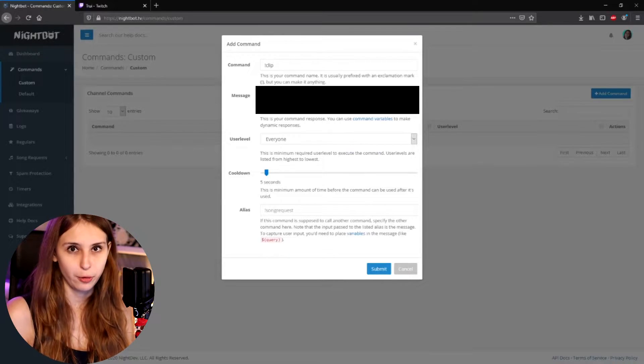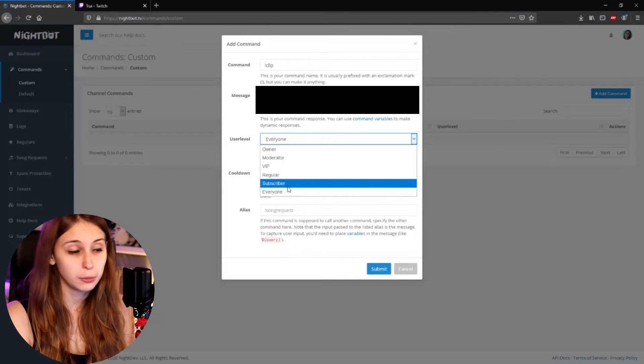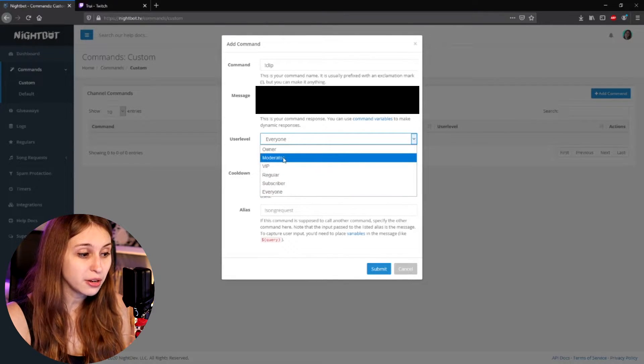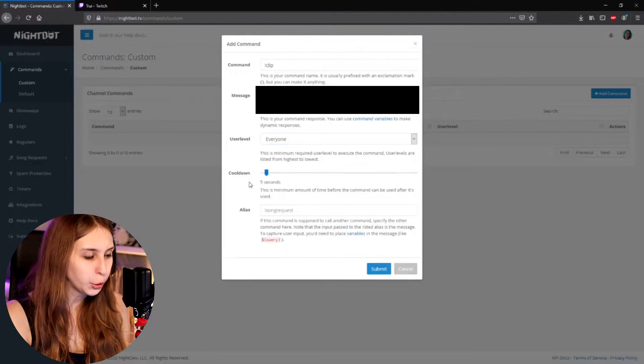For user level, set it to Everybody if you want all viewers to be able to use the clip command. If you only want subscribers to use it, set it to Subscribers. For mods only, set it to Mods, and so on.